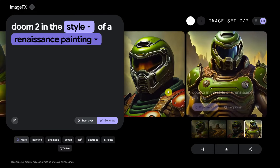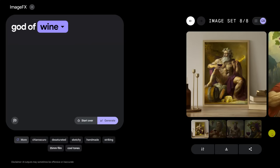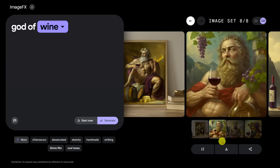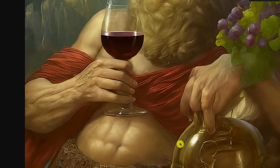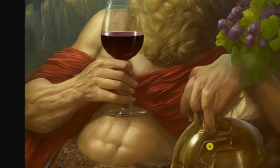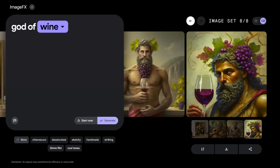'Doom 2 in the style of a Renaissance painting.' They got the Marine, and this is looking pretty good. How about 'God of Wine'? That's looking a little weird in the first one, but this one's pretty good. Let's look at the hands — hands are notoriously difficult for both artists and AI. This one's looking really good. This one's not bad — it's a weird hand position, kind of a claw grip on the wine chalice. But you can see where all the fingers are; it's weird but not bad.